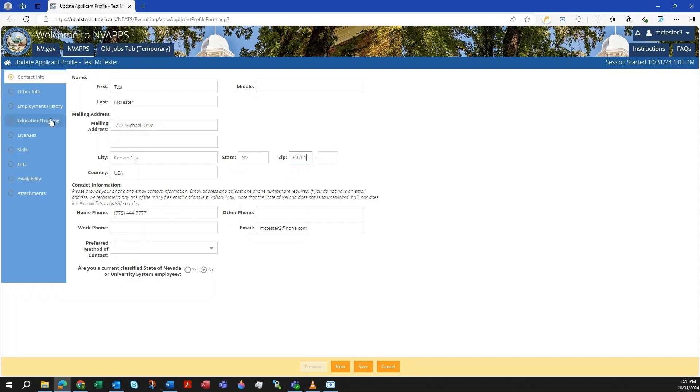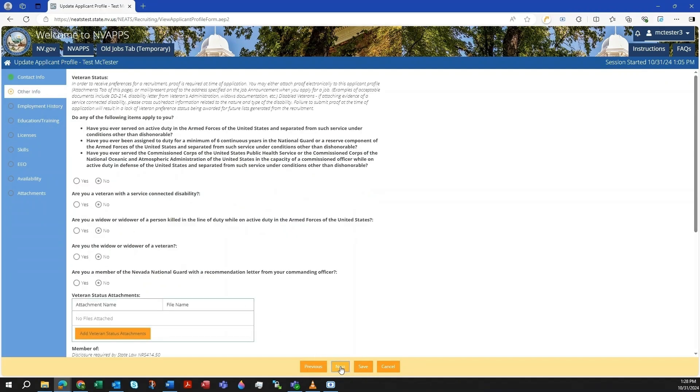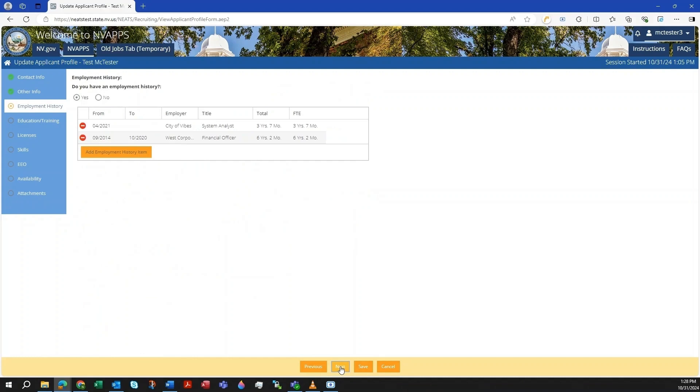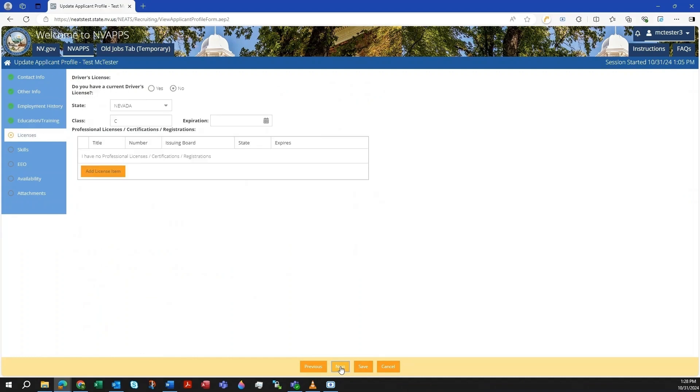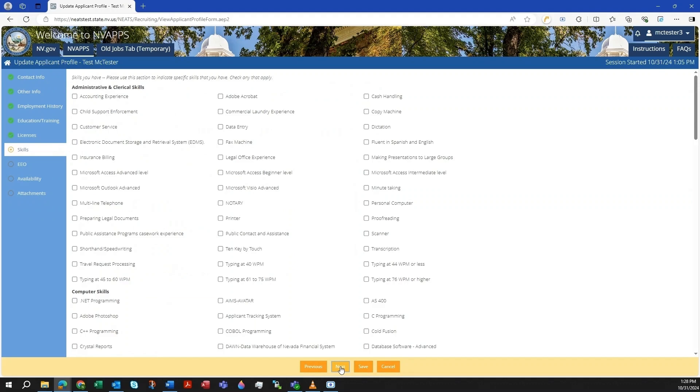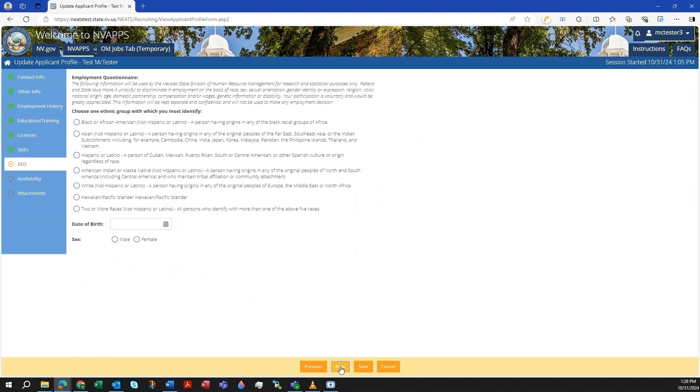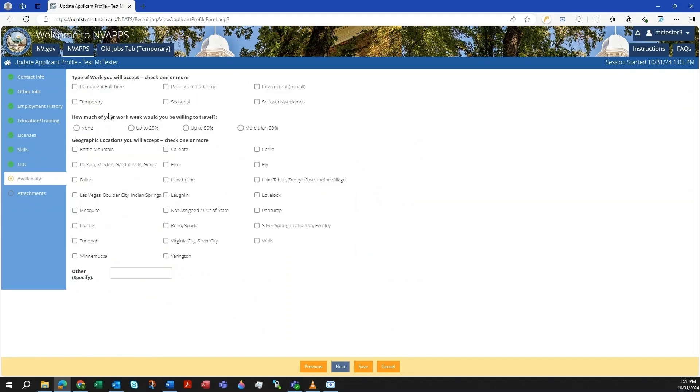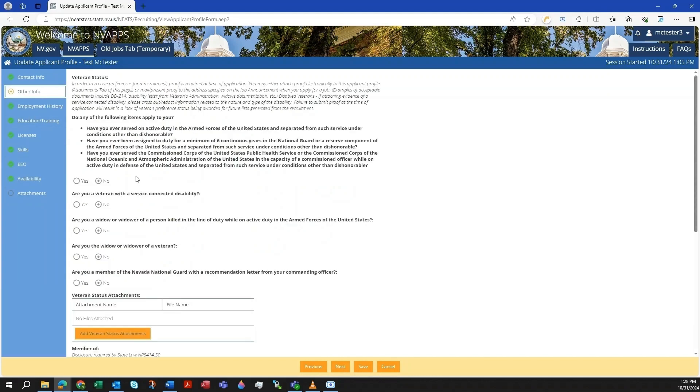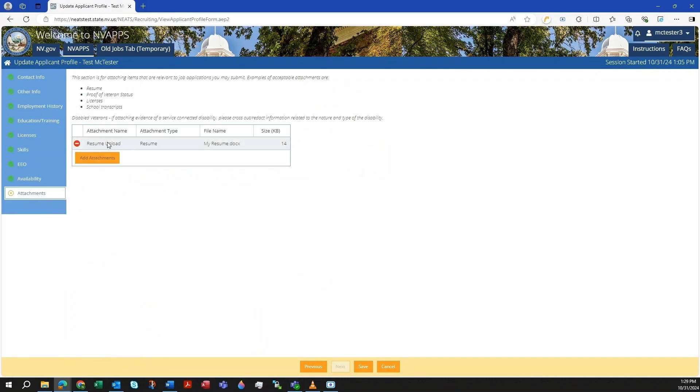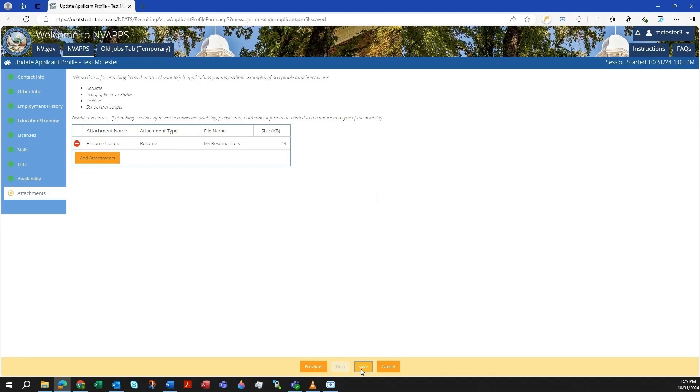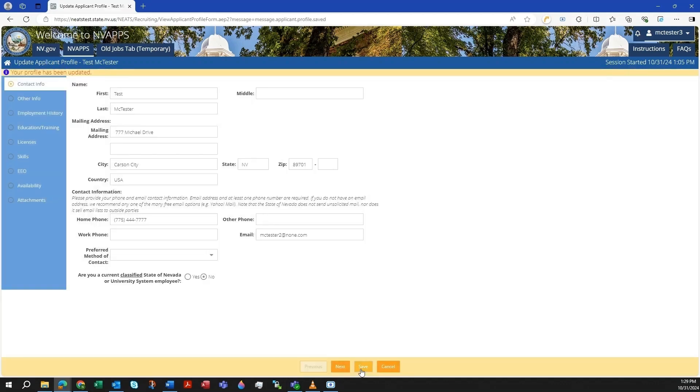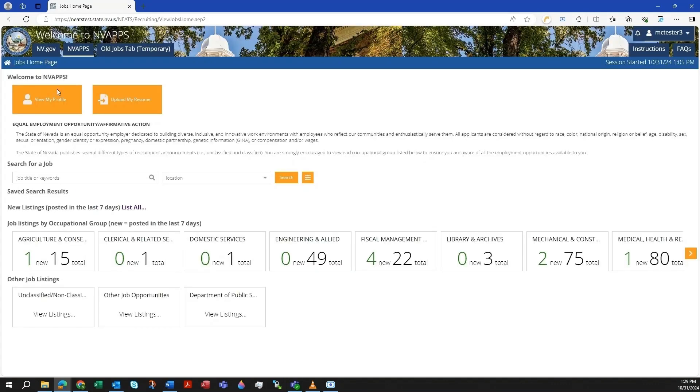Everyone should make sure to fill out the Availability tab as we automatically screen for items such as work type, location, and travel preferences during the application process. Veterans, make sure you've self-identified and attached supporting documentation on the Other Info tab. Once you are done, click Save. Then return to the Home page by clicking on the Home icon in the right-hand corner underneath the State Seal.